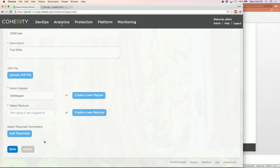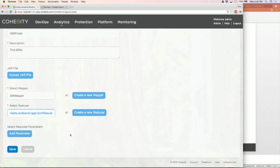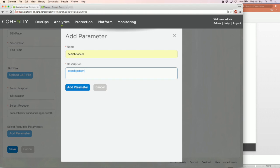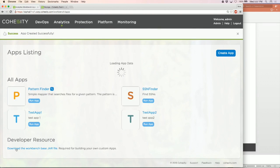Now we have our new mapper. For the reducer, I'm going to use a built-in sum reducer. The mapper will emit once for every social security number it finds, and the sum reducer will add those up into a total count. I have my mapper, I have my reducer, and now I specify that this app needs a parameter — the search pattern I showed in the code. I add the parameter and I have a MapReduce app ready to run.